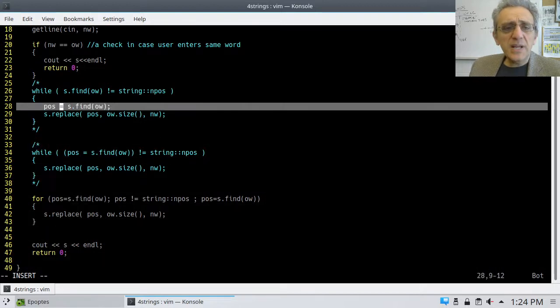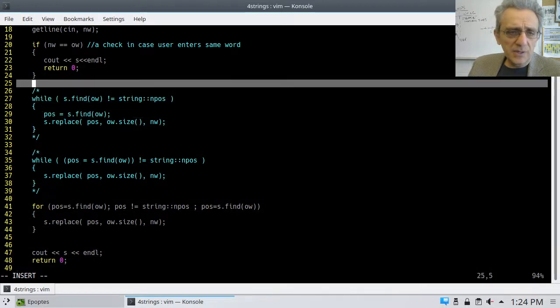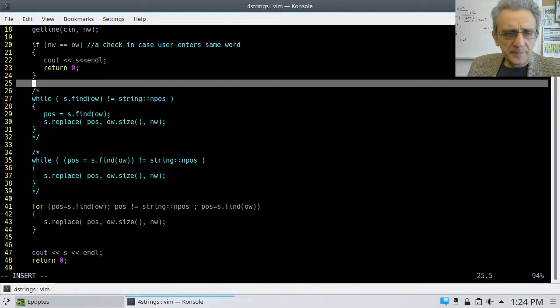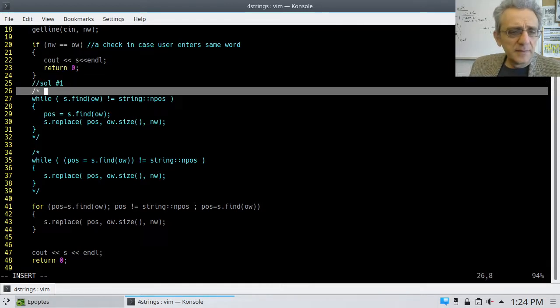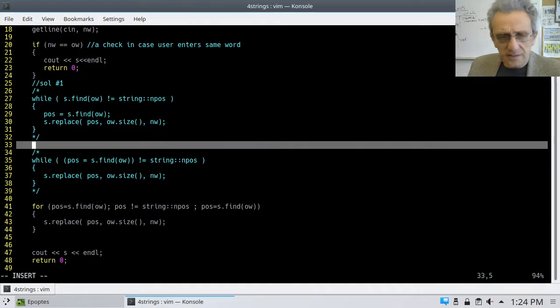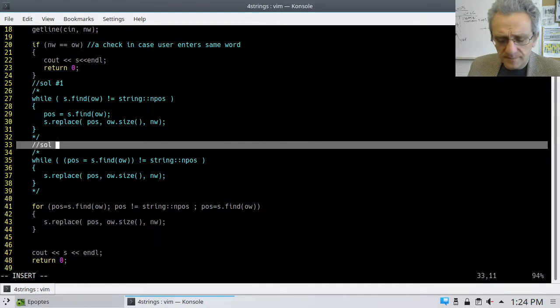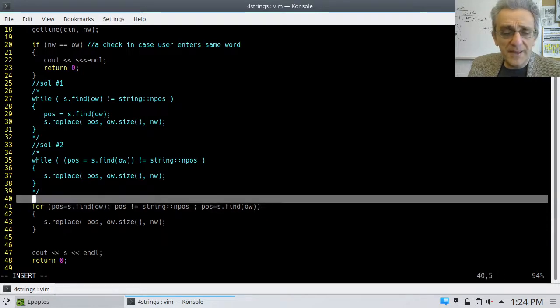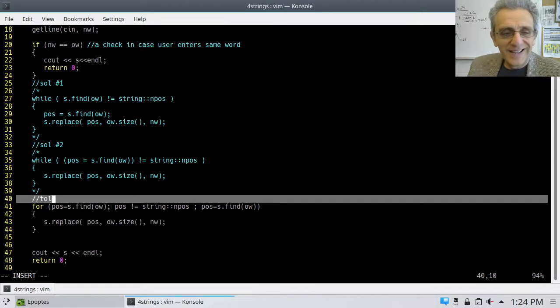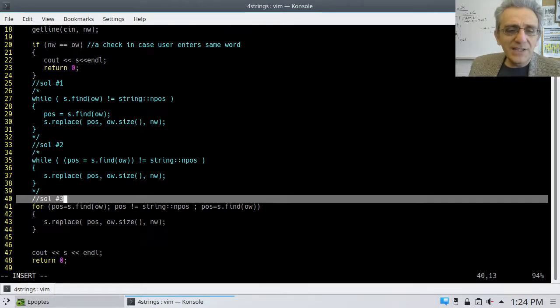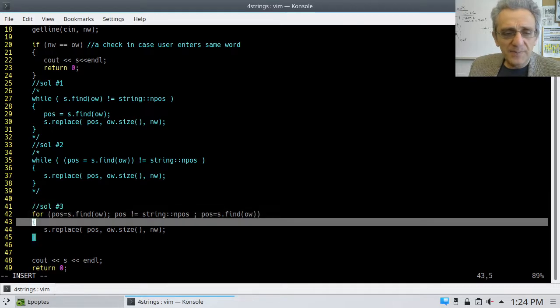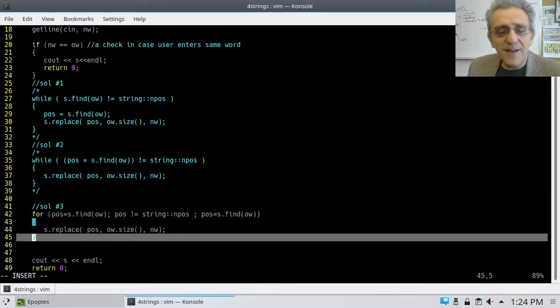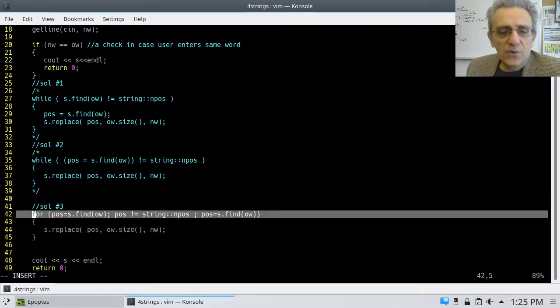So I actually have three different solutions here. Solution number one, and solution number two, and solution number three. Although, I'm not a big fan of solution number three. It's because I'm using a for loop. I just wanted to show that it is possible. Let's take a look quickly at this for loop.